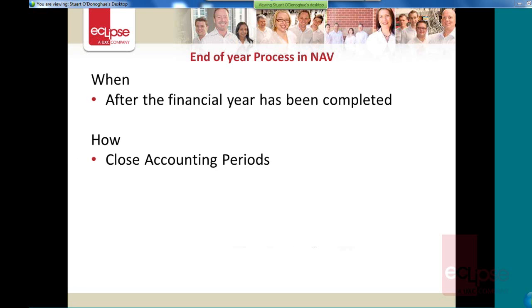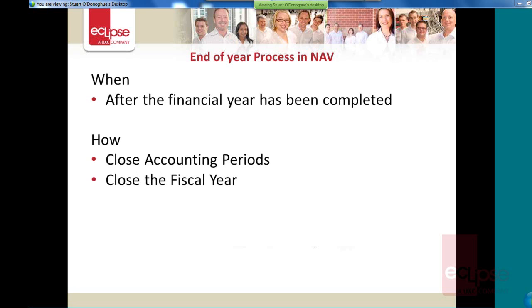How do you run it? Well there's 2 steps to it. The first part is you need to close your accounting periods, and the second part is you close your fiscal year. So the fiscal year, that's the part that closes all your P&L accounts and does the appropriation journal, and we'll have a look at that in a moment.